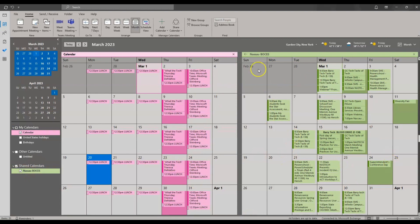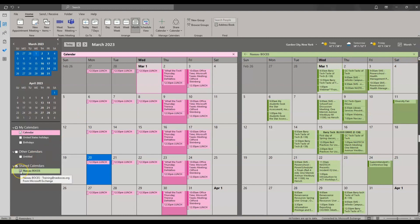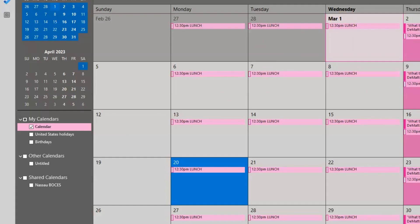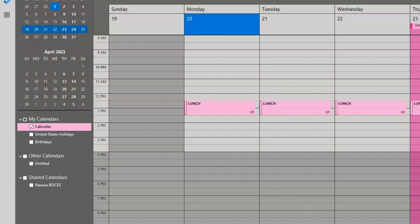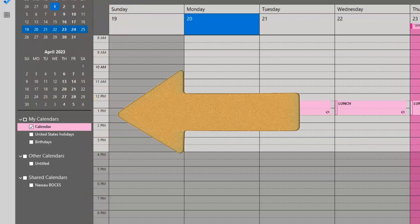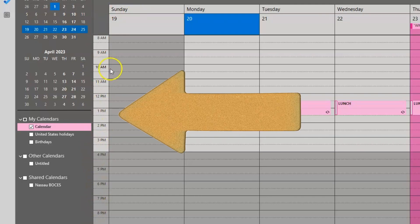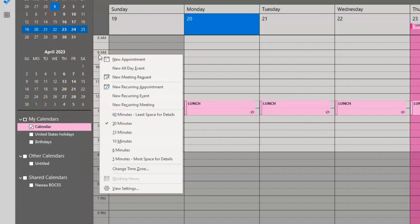To stop seeing two calendars, click the X or uncheck that box in the left folder pane. If you are in the week view, you can see times displayed on your left-hand side. If you want to change the time increments, right-click on the times and choose your preference — it automatically defaults to a 30-minute display.